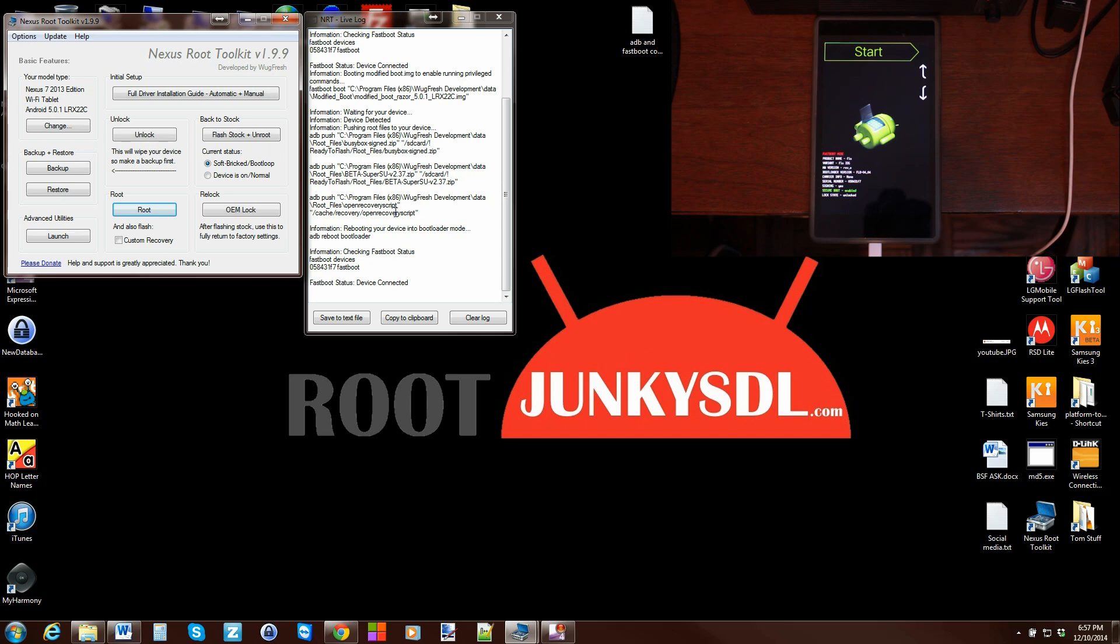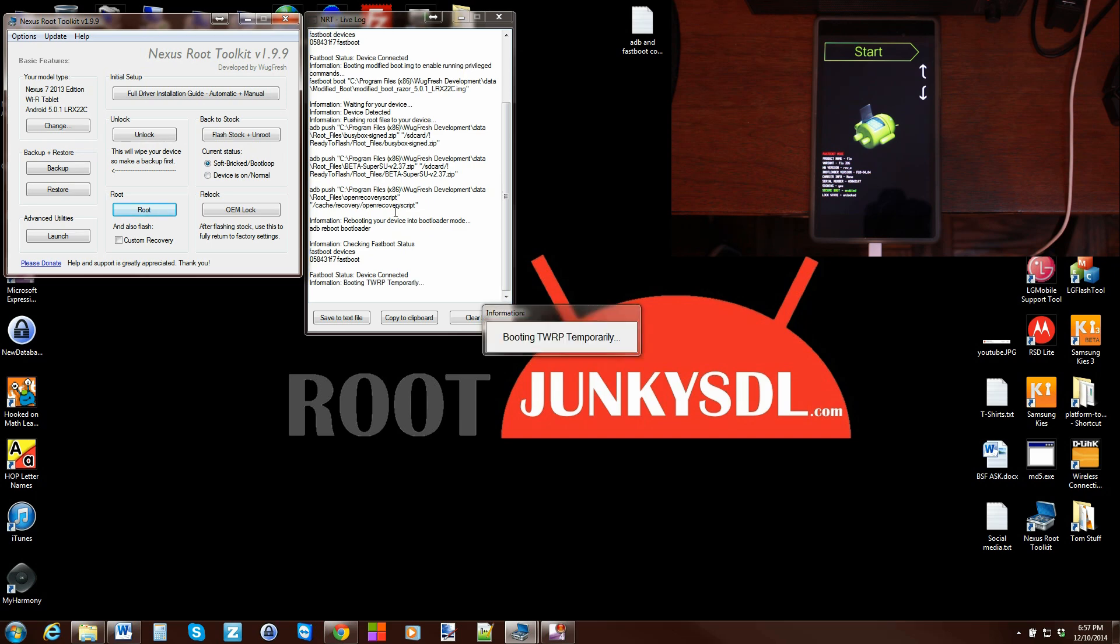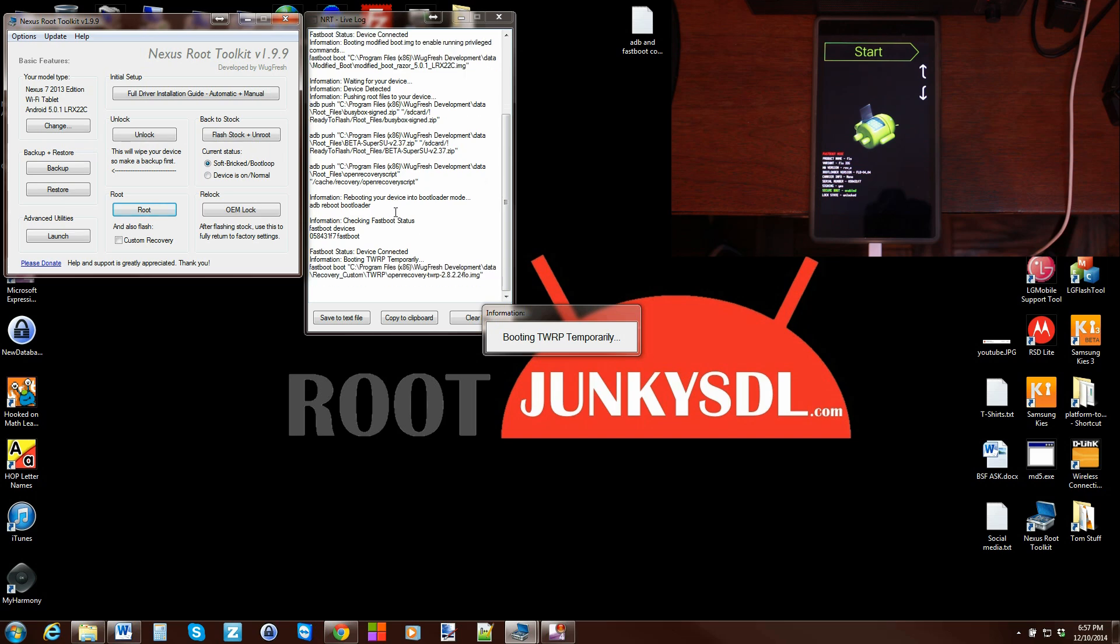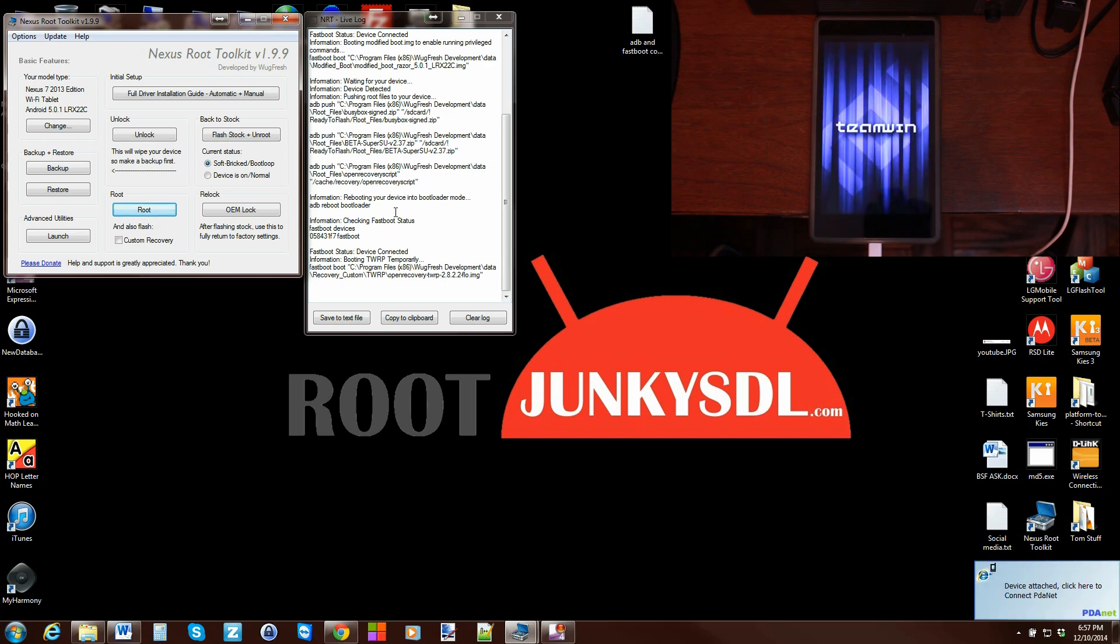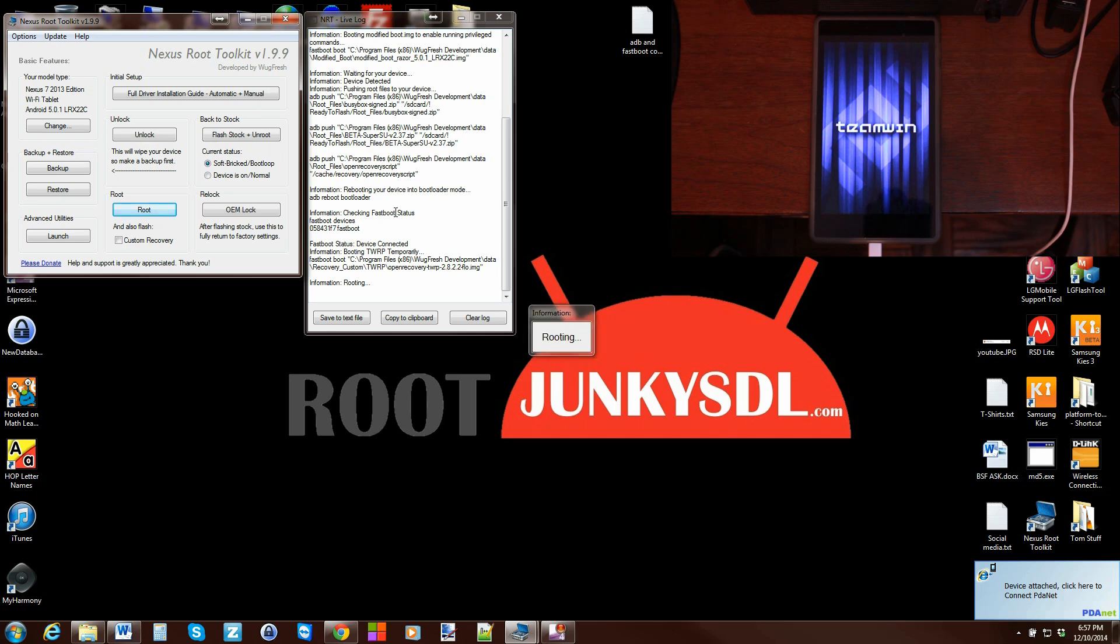That way, when it boots recovery, it'll run that script and give you root access. You won't have to do anything in recovery once it does it. So right now it is booting Team Win Recovery Project temporarily. It's not actually installing recovery to your device right this minute.